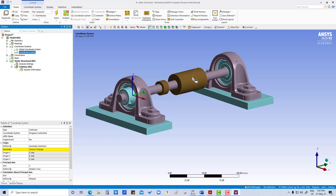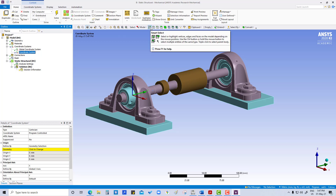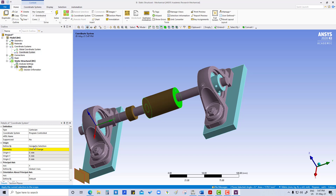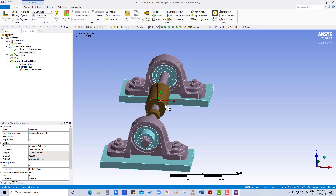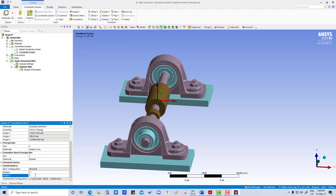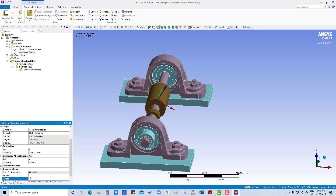The load will be in between these two faces. Right now with smart select we can select this face, then control-select this face. Now apply — it is coming in between these two faces. Now we have to rotate the X axis by 30 degrees about Y. Go to coordinate system, rotate about Y — we need upward so minus 30 degrees — and create.